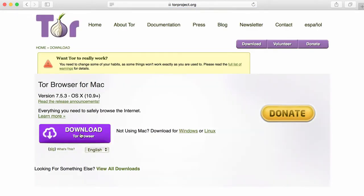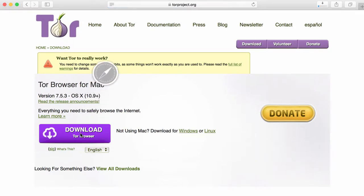And then the Tor website gives us the option to download the software. So I'm now downloading the Tor browser software to my computer.